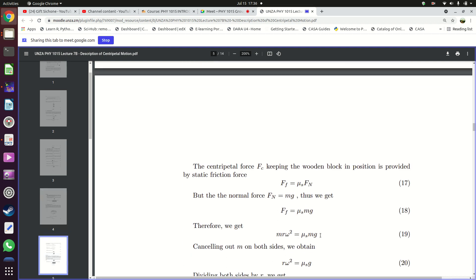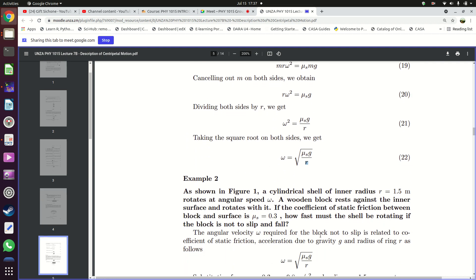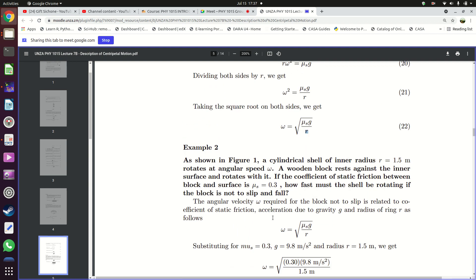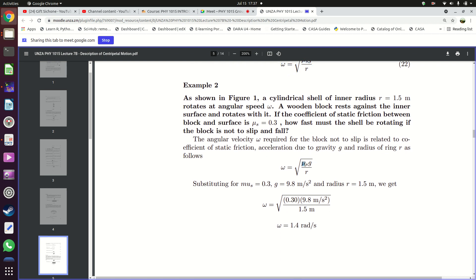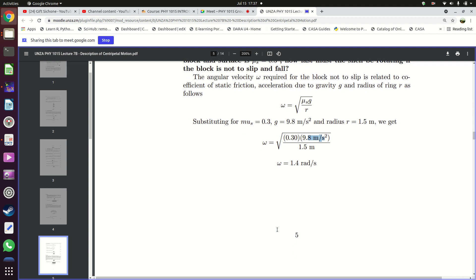Example: a cylindrical shell of inner radius 1.5 meters rotates at an angular speed omega. A wooden block rests against the inner surface as it rotates. If the coefficient of static friction between the block and the surface is μs = 0.3, how fast must the shell be rotating if the block is not to slip? Using ω = √(μs·g/r): ω = √(0.3 × 9.8 / 1.5), which gives omega equals 1.4 radians per second.